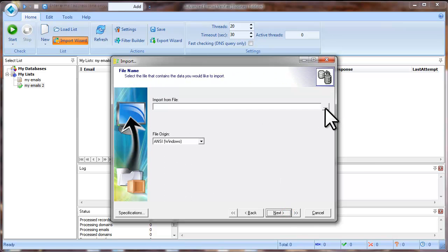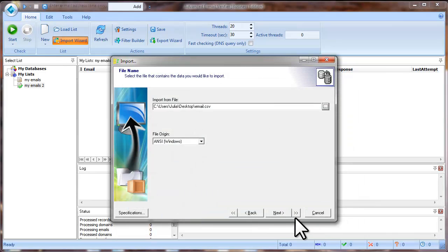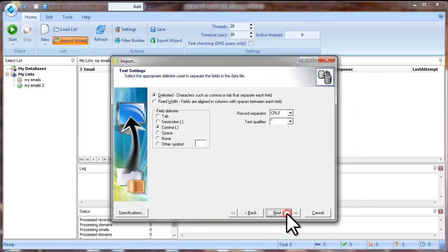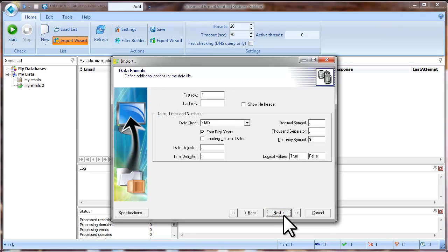Select the file on the disk, click Next. Select the delimiter that separates the fields in your file. Click Next.